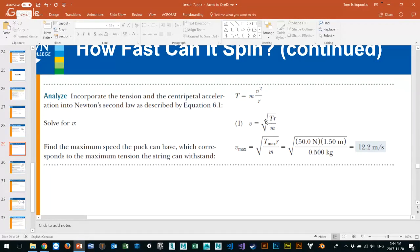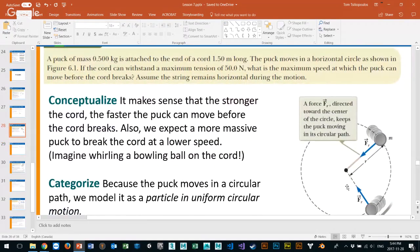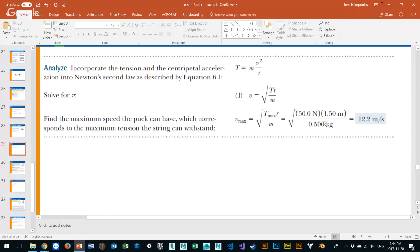This is the velocity max, because beyond this velocity the cord would snap. We substitute 50 newtons for the maximum tensile force — that's the fastest it can go. We multiply by 1.5 meters and divide by 0.5 kilograms to get 12.2 meters per second as the maximum velocity. If you want to find acceleration after that, square the velocity and divide by radius to get centripetal acceleration.